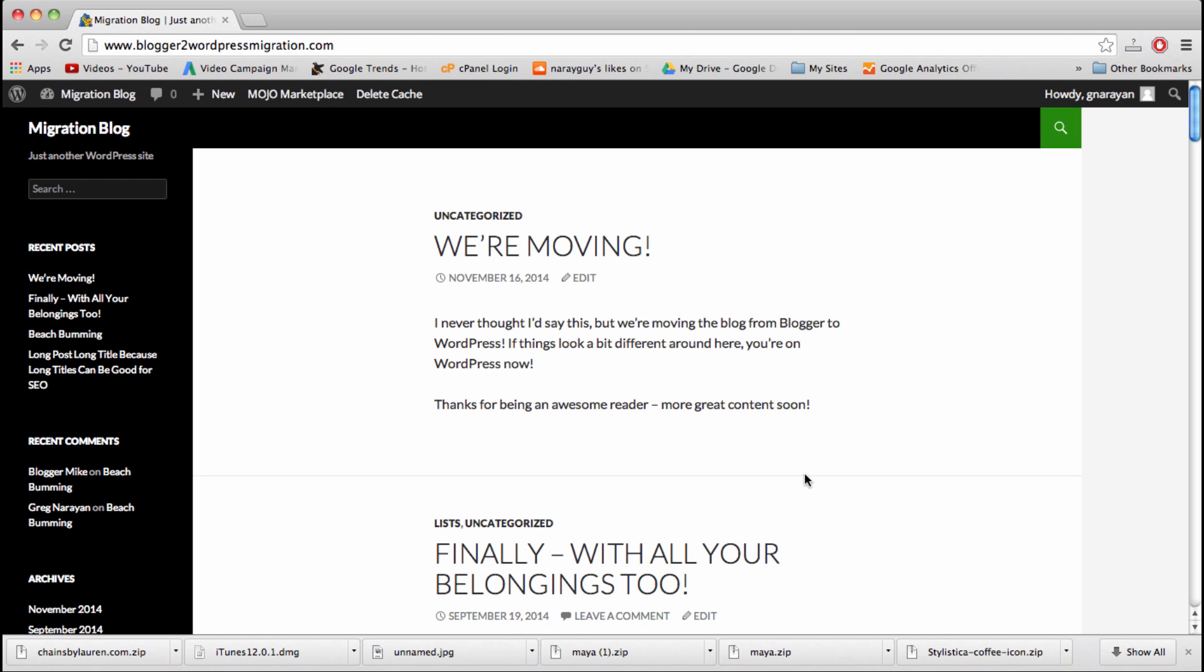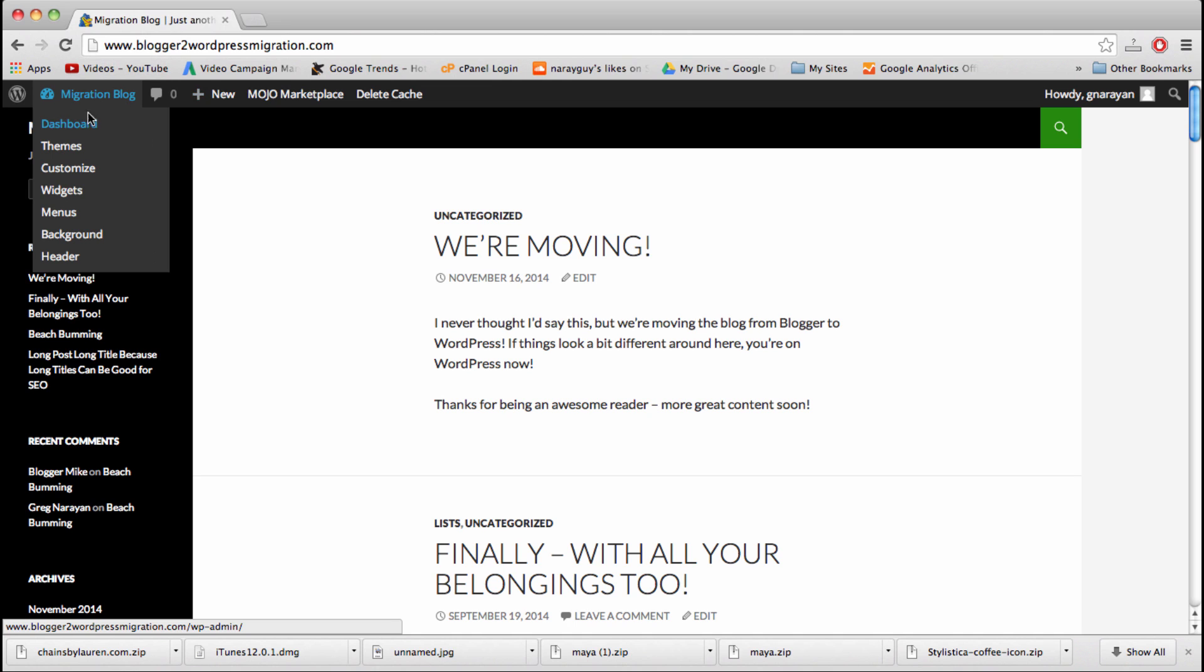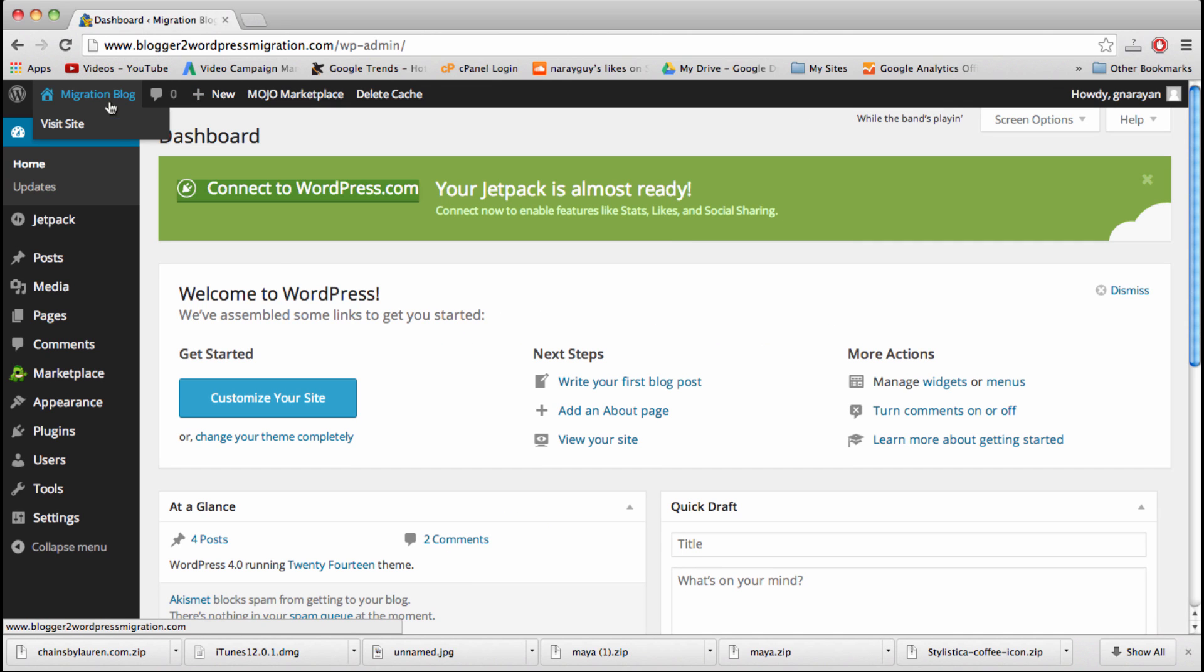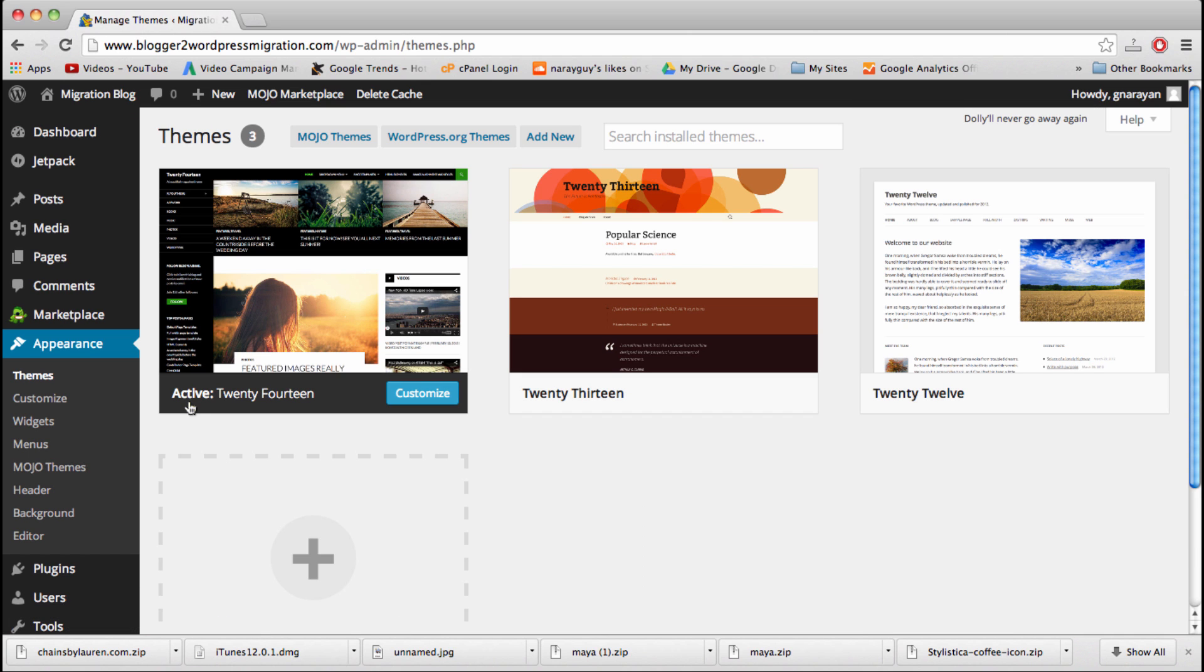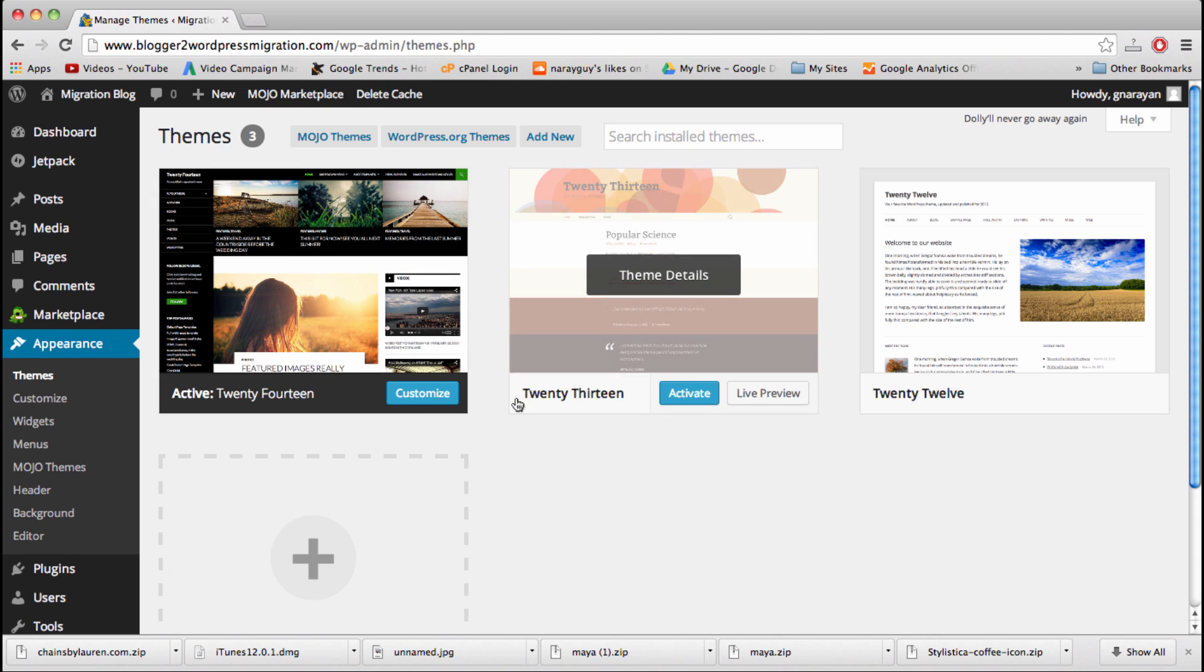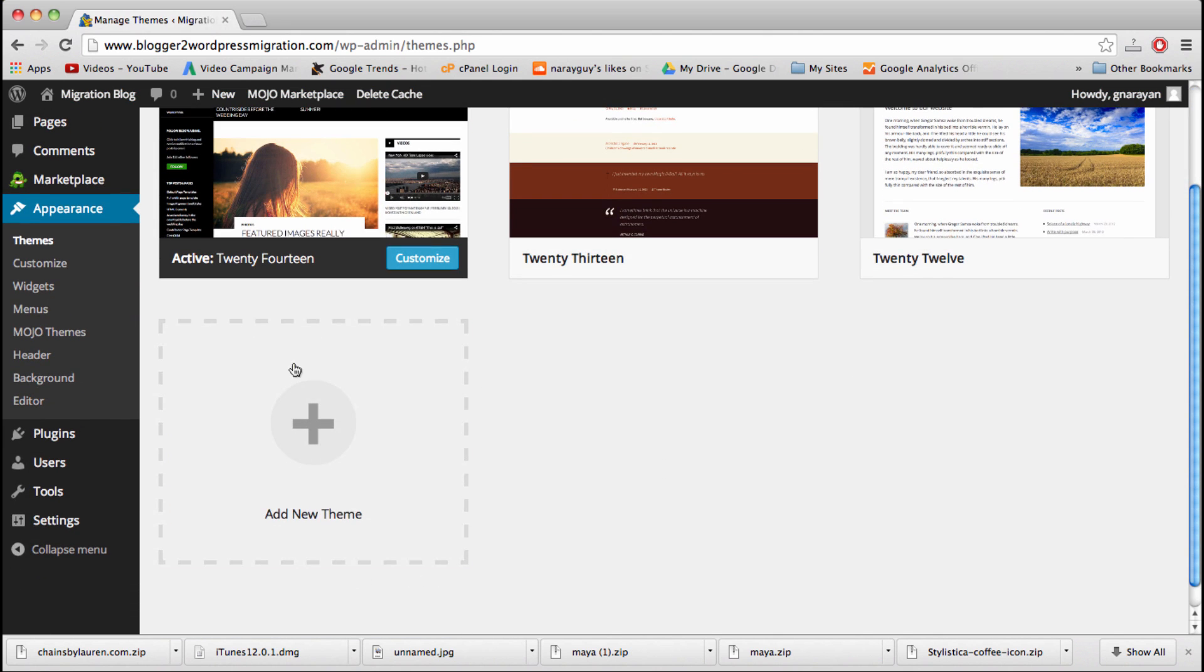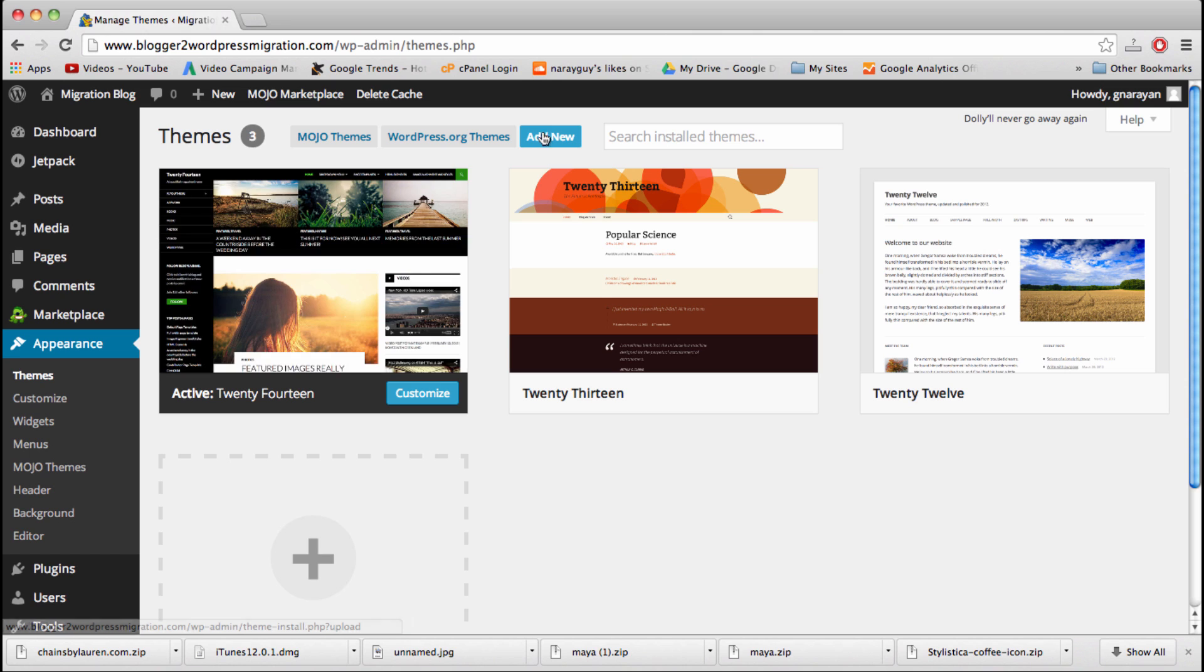First off, we're going to install a new theme and change our look because as awesome as this is and as cool as the 2014 theme is, countless other bloggers who just set up a blog are going to be using it. We want to stand out. So if we go back to our dashboard, we can go to appearance and then we can go to themes. We can add thousands more, so we can just click on add new.